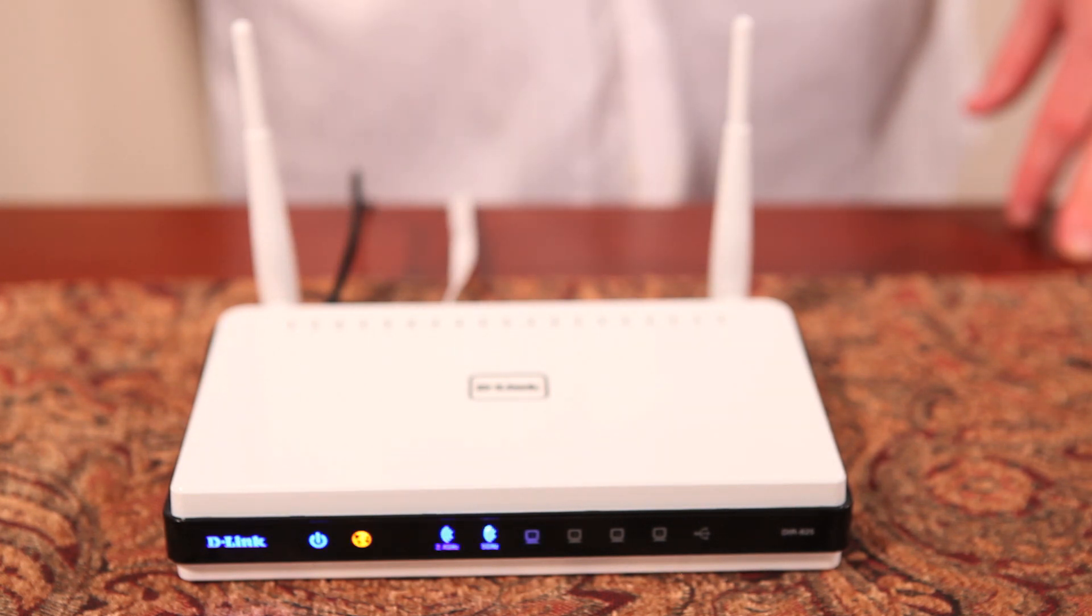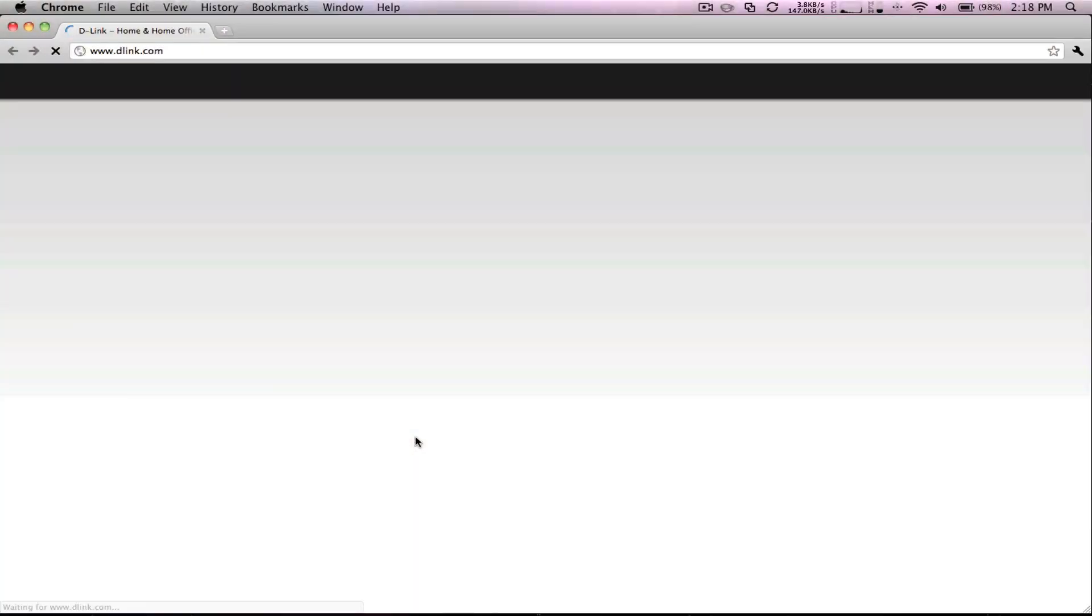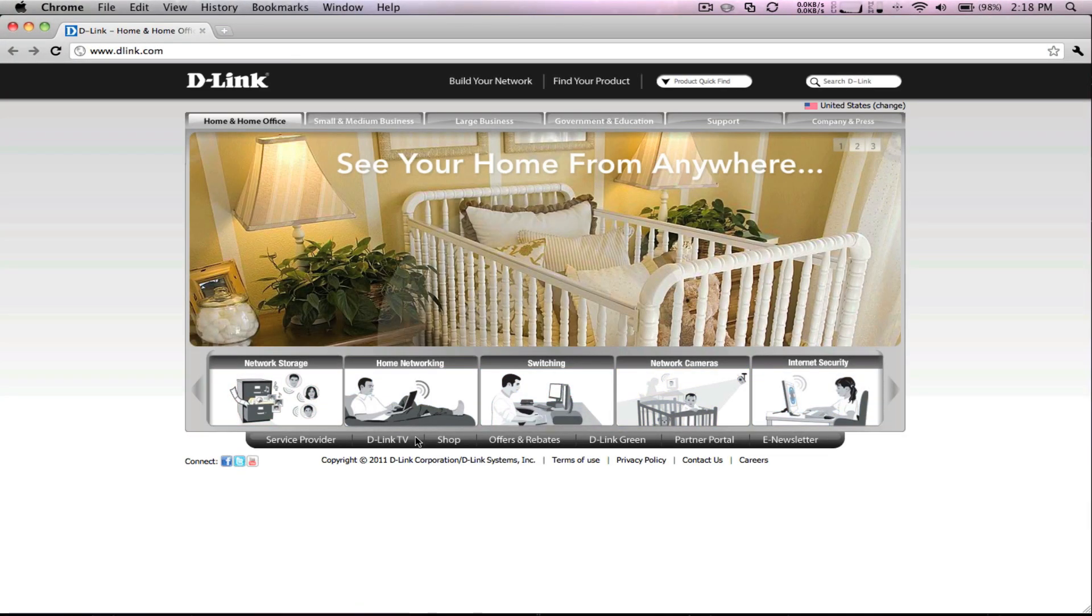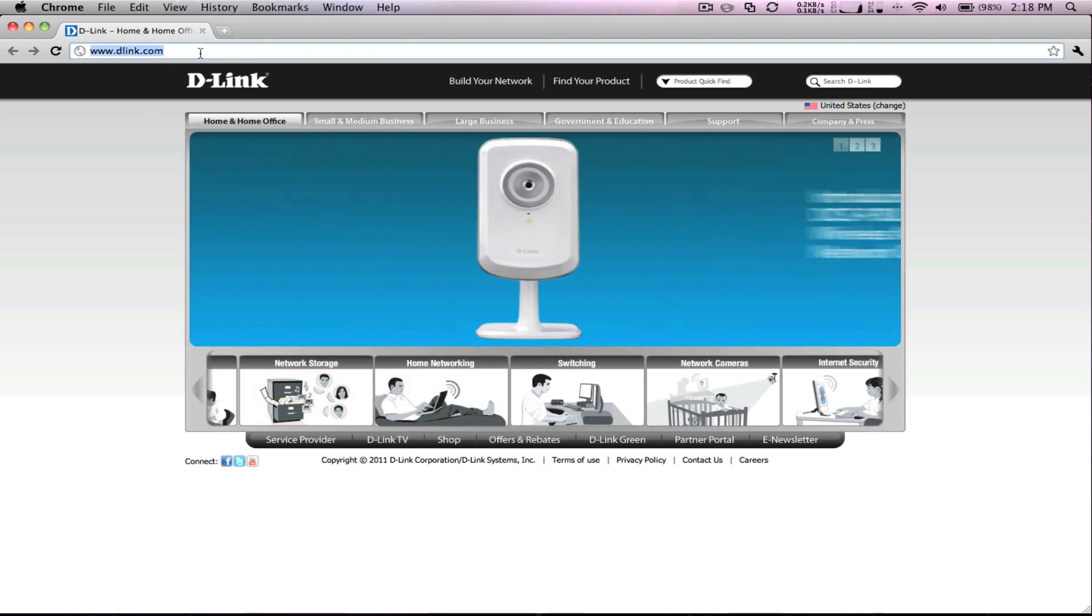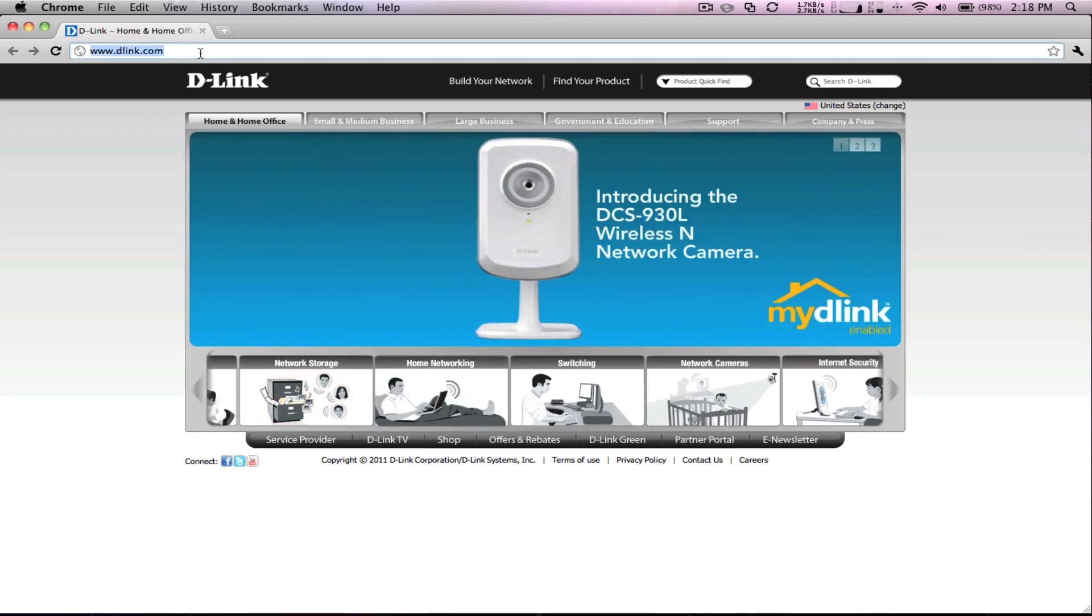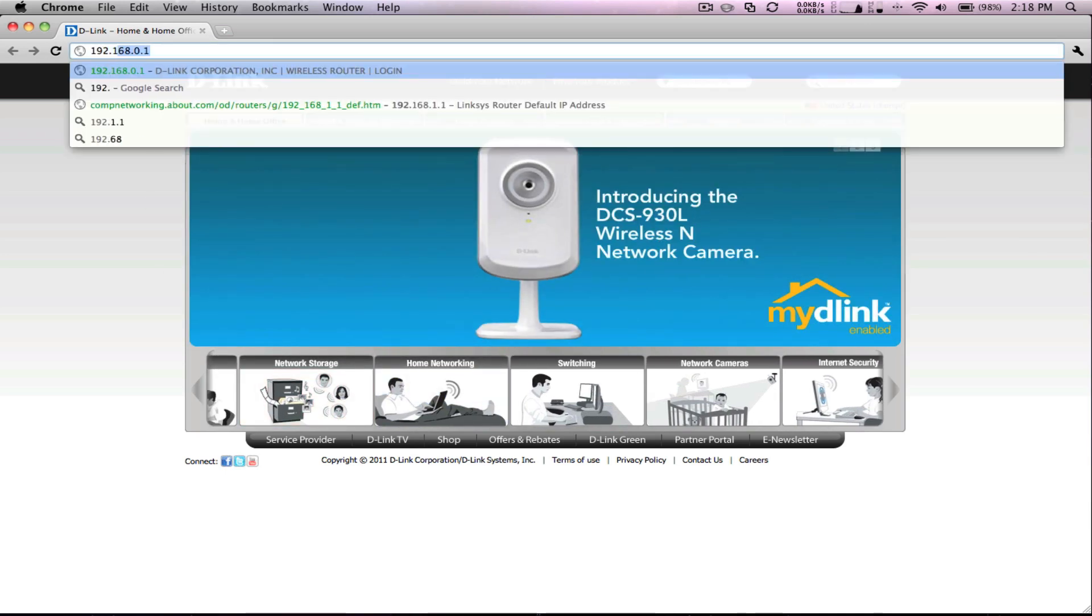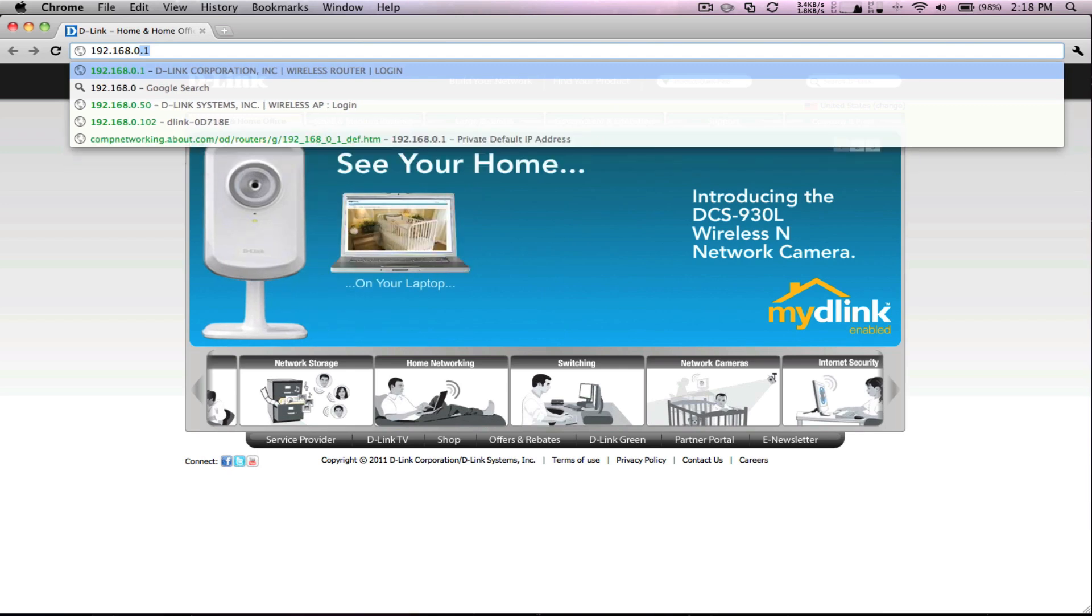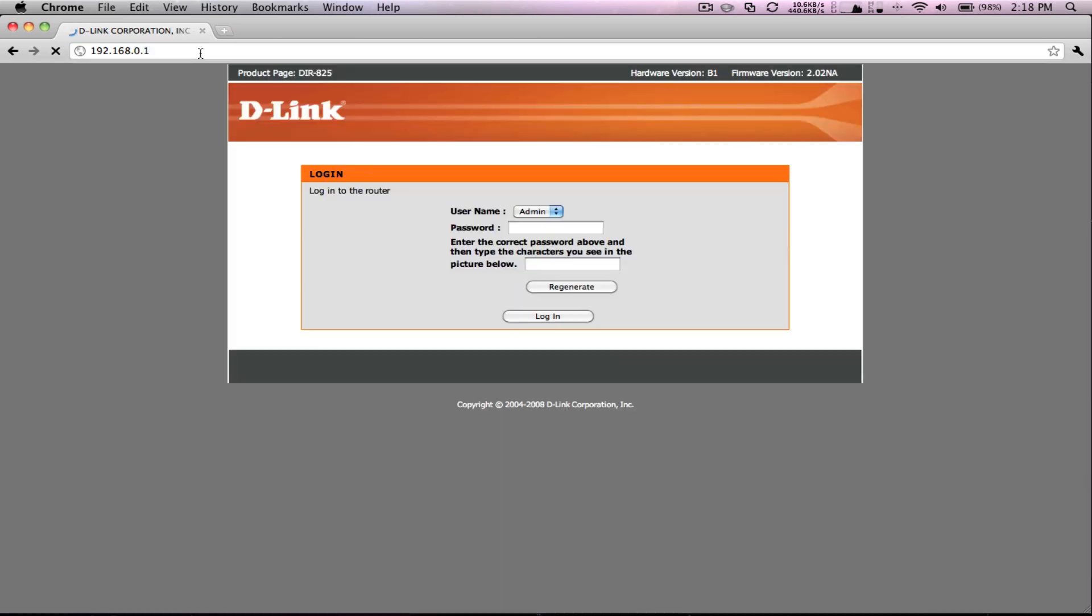We recommend taking an additional few minutes to set up some simple wireless security. Open a web browser and log into the router by typing the default address as 192.168.0.1 in the address bar. Leave the password blank for the default and if prompted, type in the characters in the box.